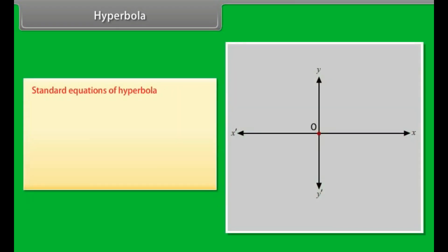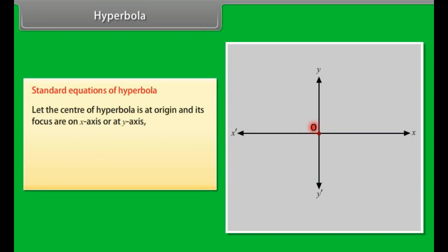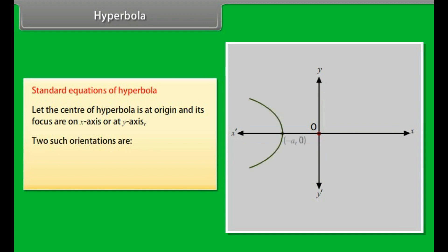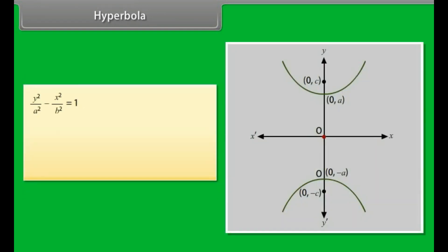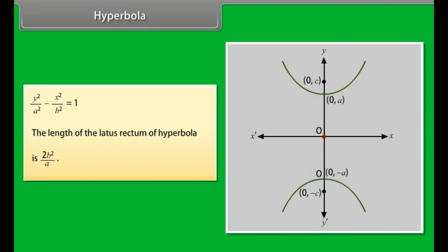Standard equations of hyperbola. Let the center be at the origin and foci on the x-axis or y-axis. Two orientations are: x²/a² - y²/b² = 1 and y²/a² - x²/b² = 1. The length of the latus rectum of the hyperbola is 2b²/a.